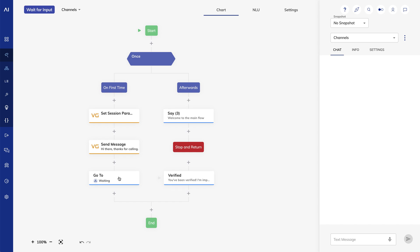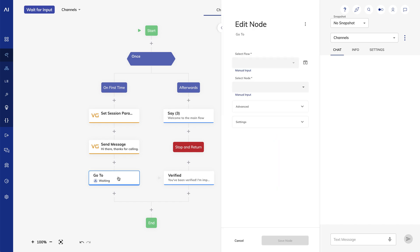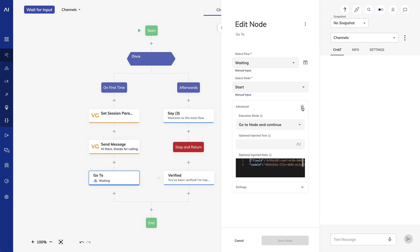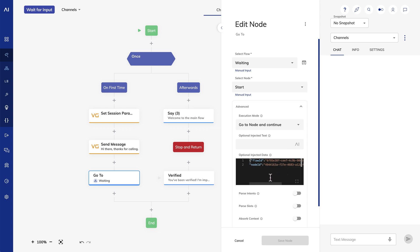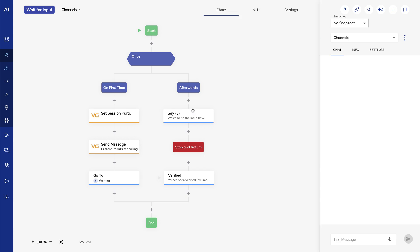Note that when I go to this flow, I'm going to the waiting flow to the start node, but I'm also passing some data which is the flow ID and the node ID. The flow ID is this flow that we're in right now, and the node ID is the node I want them to return to, and that's going to be this you've been verified node.